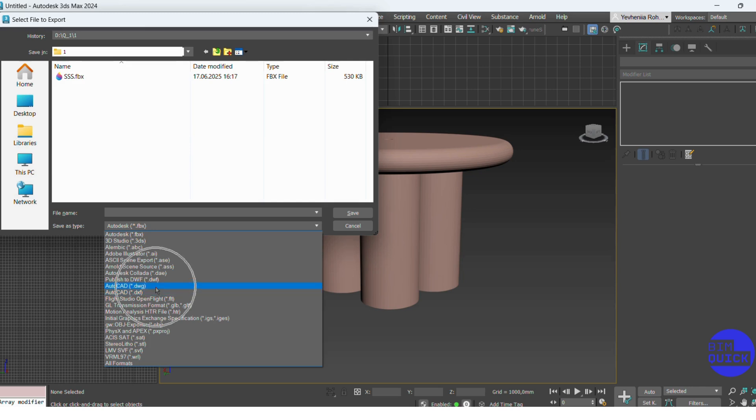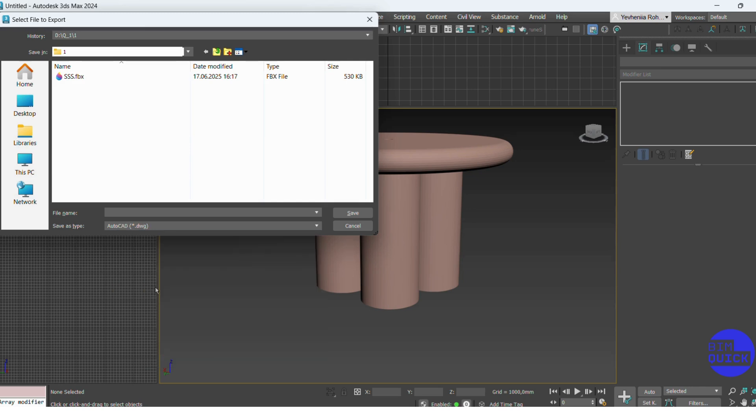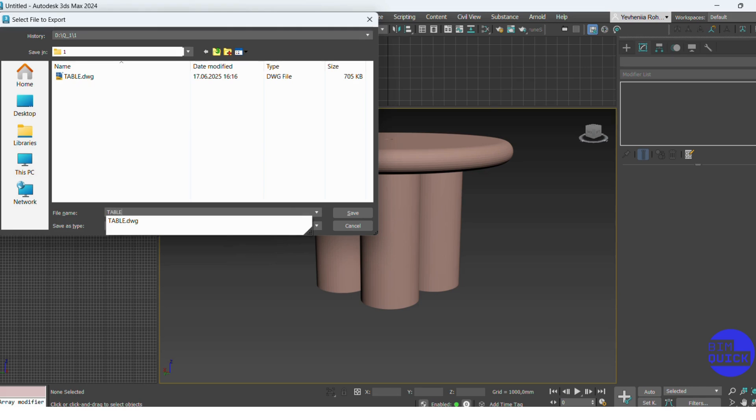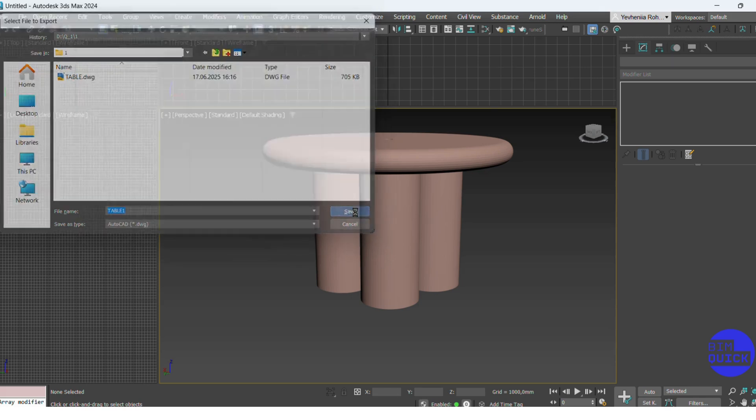A save window appears. I choose the format AutoCAD DWG from the drop-down list. Then I name the file, for example, table, and click save.